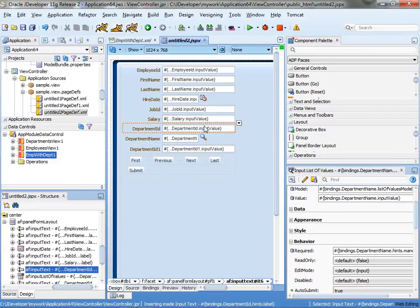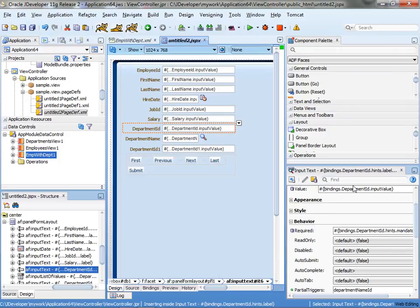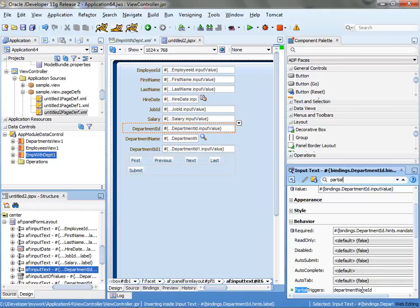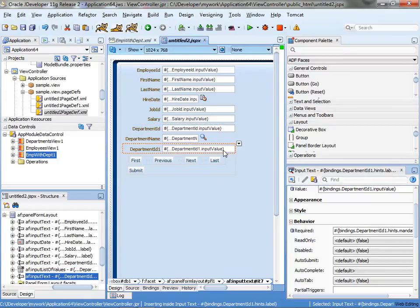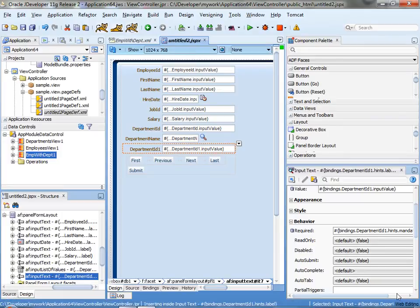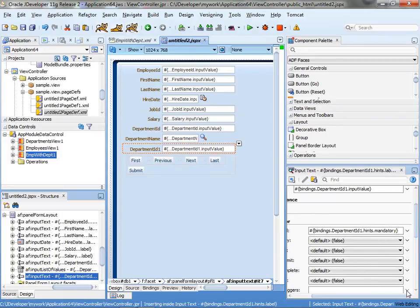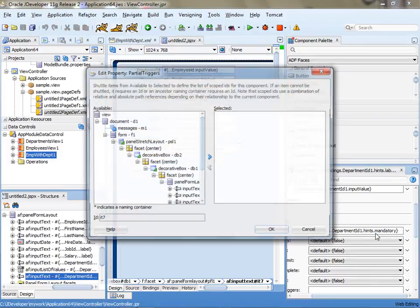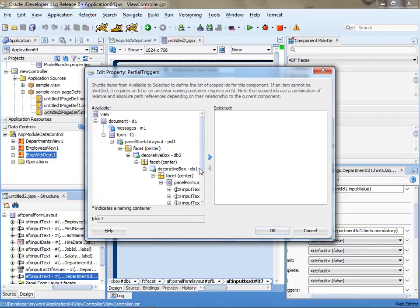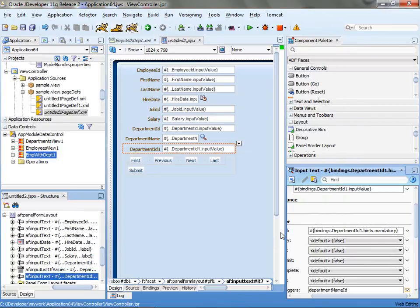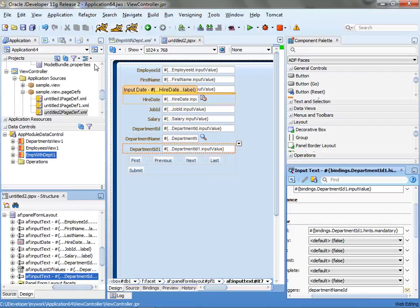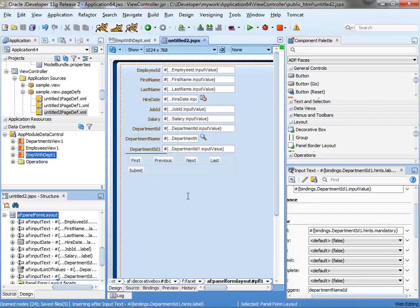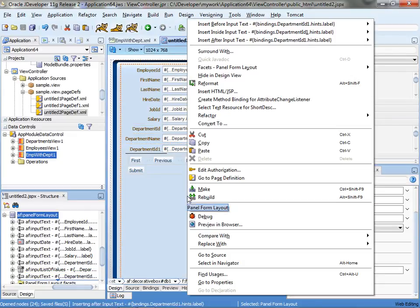And then for each one of the department IDs, I'm going to look up the partial trigger property. And you can see that the first one already has this dependency will do it for the second one as well. Click save. And let's run our page.